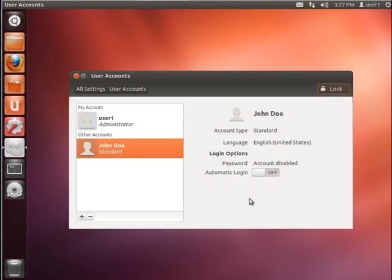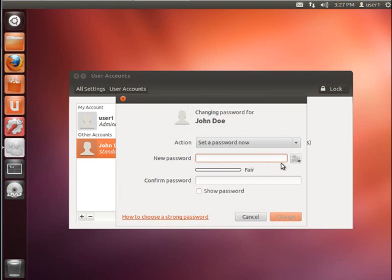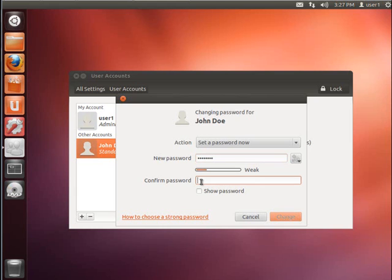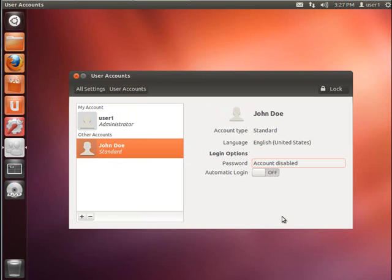Now notice that actually on creation, the account is disabled by default. So you need to enable the account. To do that, go over here where it says account disabled and click it. And you'll get a password box. You can assign a new password. It will tell you whether it's a good password or not. I'm not too concerned about it for this demonstration, so I'm picking a short easy one. And once those are entered and they match, go ahead and click change.